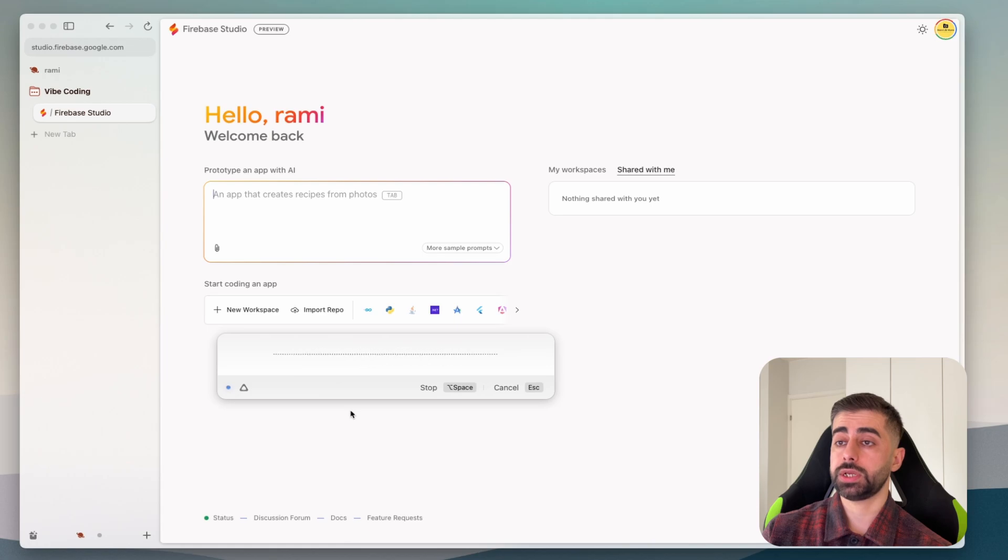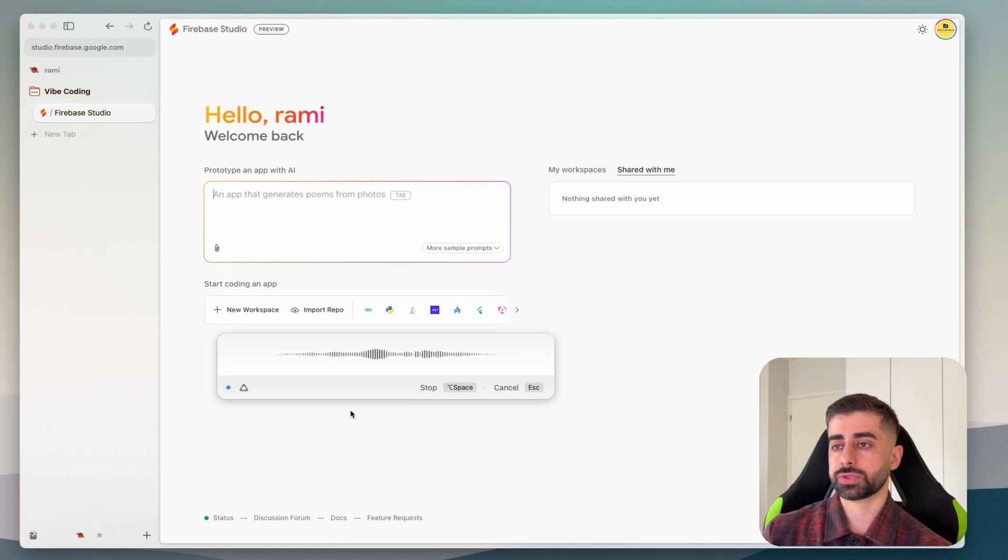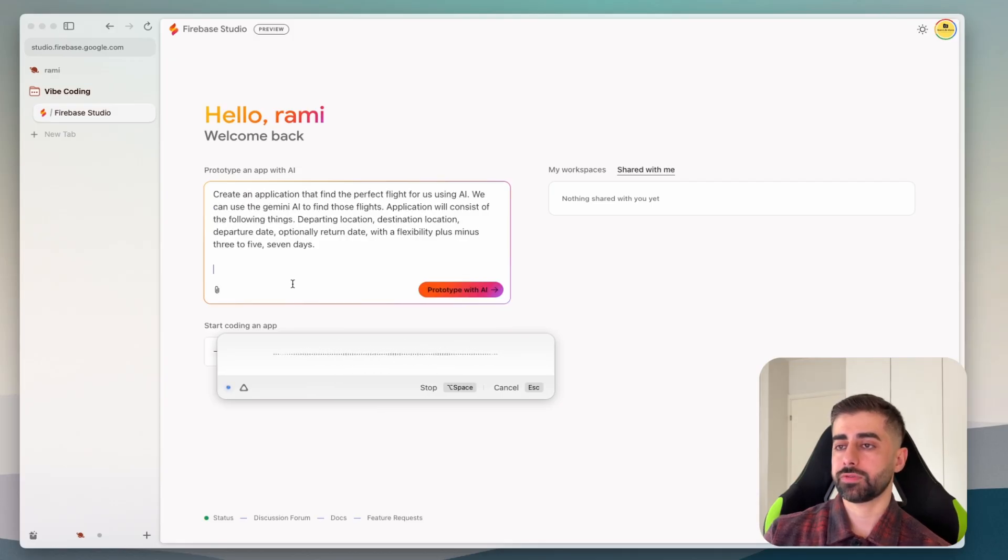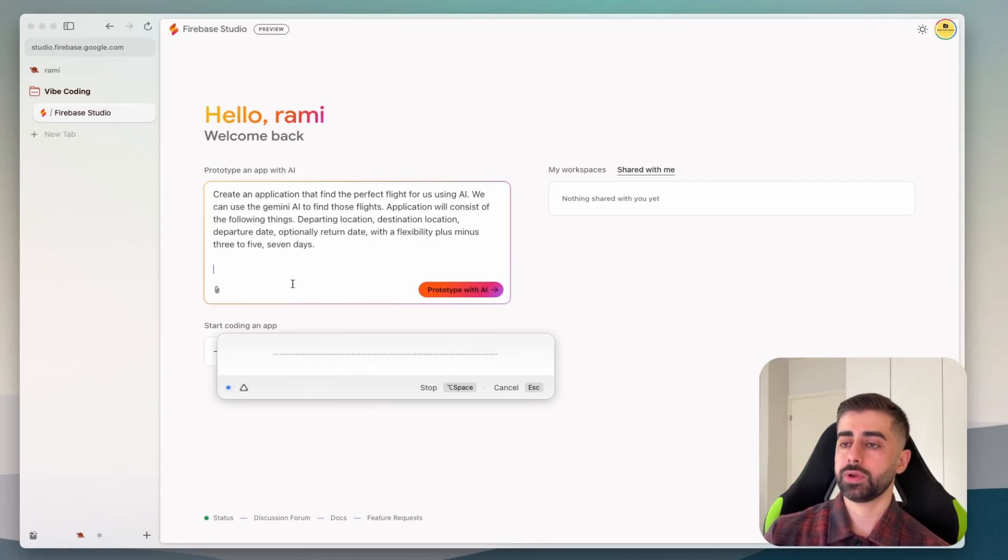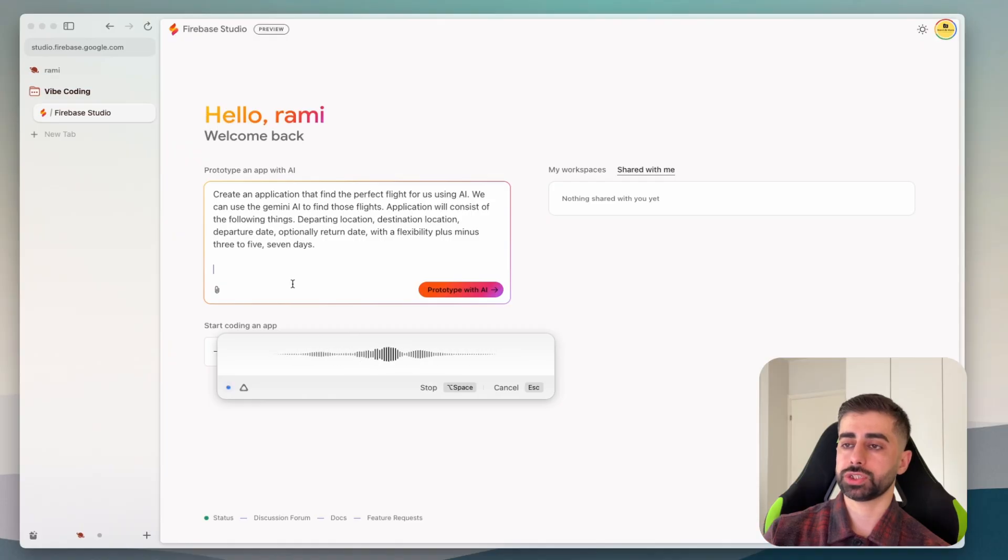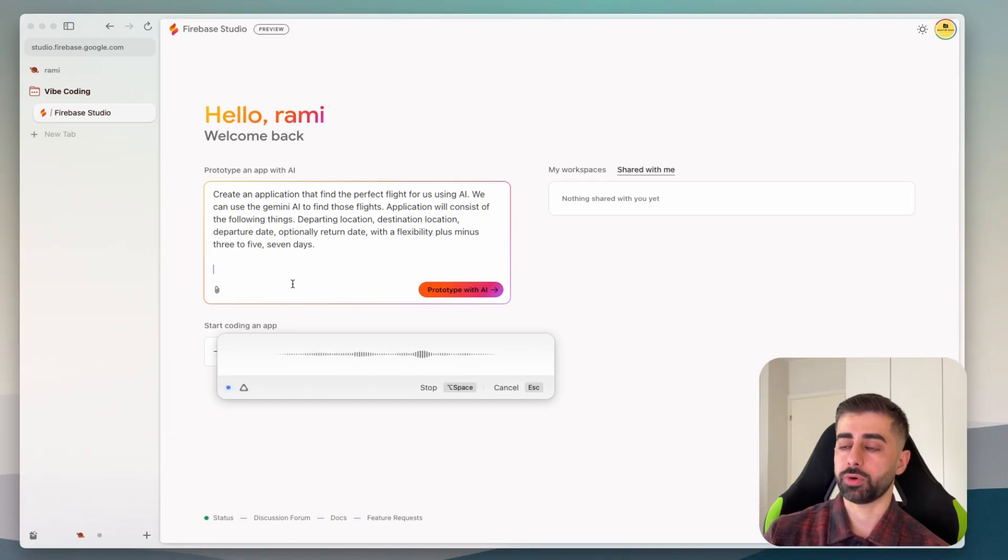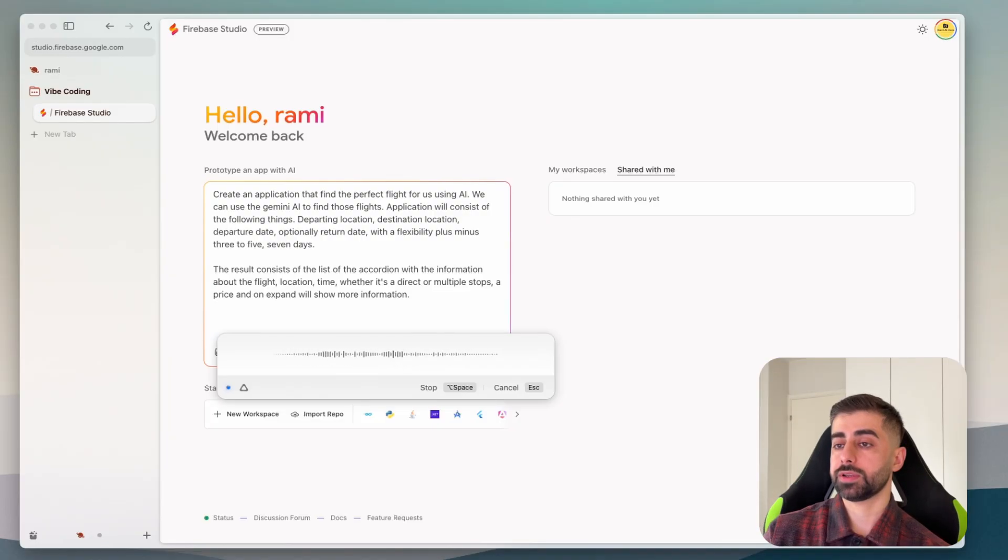The flexibility plus minus three to five seven days. The result consists of the list of the accordion with the information about the flight location, time, whether it's a direct or multiple stops, a price, and one expand will show more information. AI will summarize the flight.